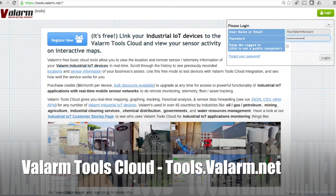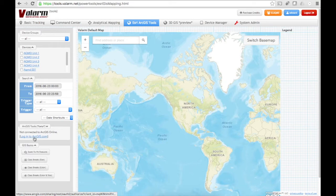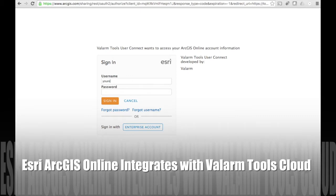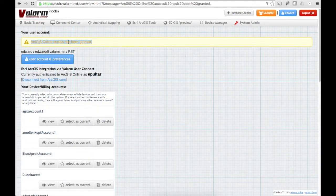First up, you'll log in to your account at tools.valarm.net. Then click the Esri ArcGIS Tools in the top menu. On the left, under ArcGIS Tools, you'll see a link you can click to log in to your ArcGIS.com account. Click the link and you'll see the Esri ArcGIS Online Authentication screen. Here you'll enter your username and password to access ArcGIS.com. After entering your credentials, you'll see a confirmation on Valarm Tools Cloud under your account settings, confirming that you're currently authenticated with your ArcGIS.com account.